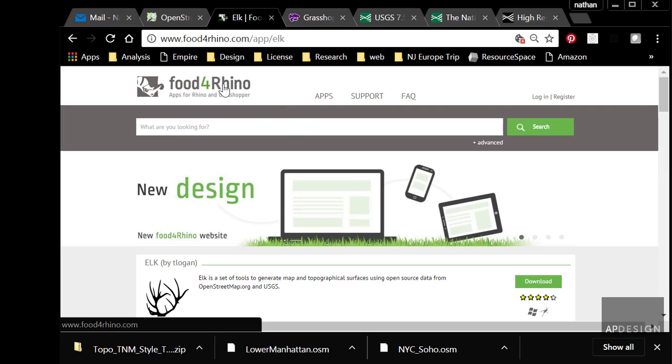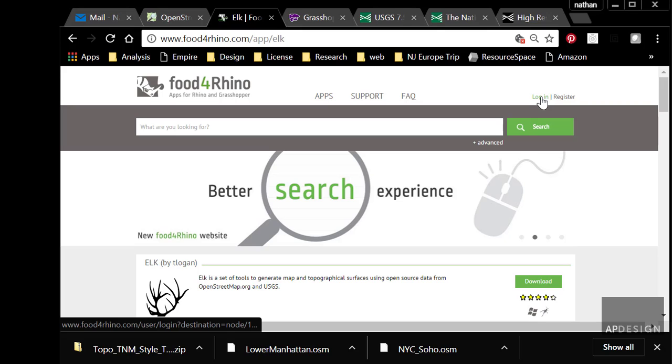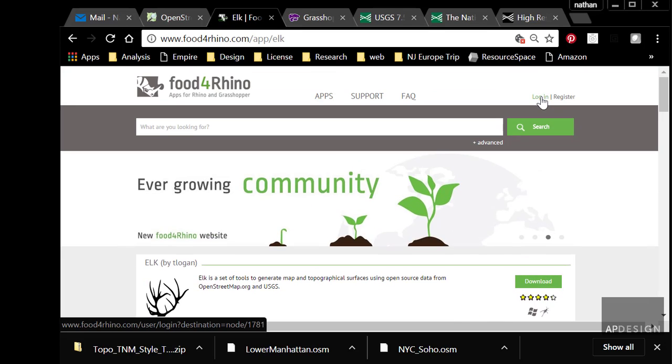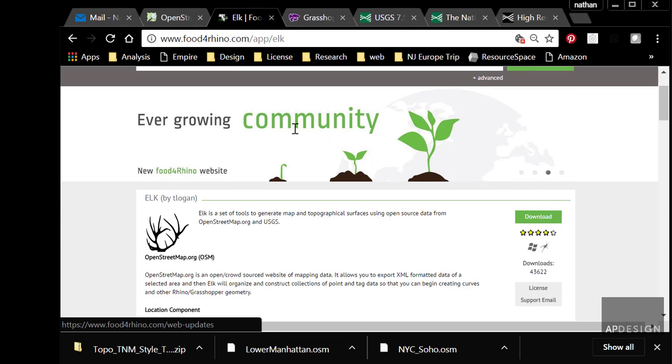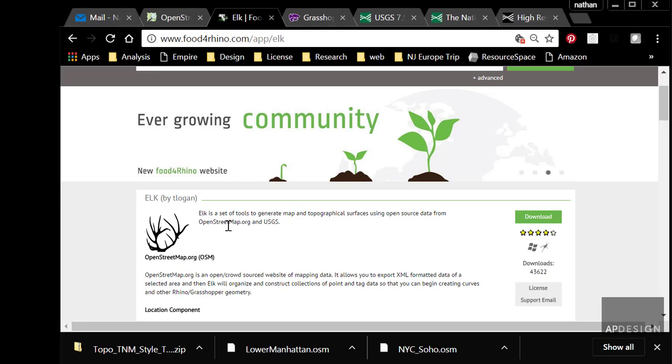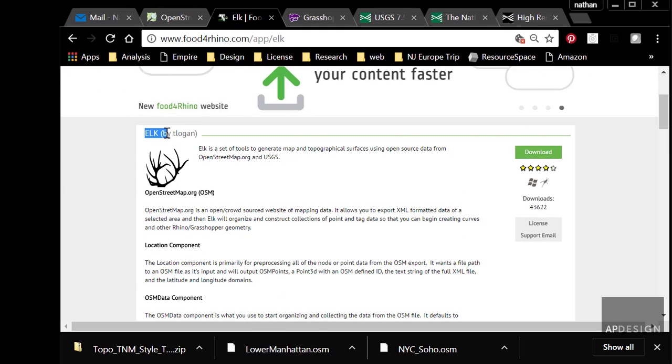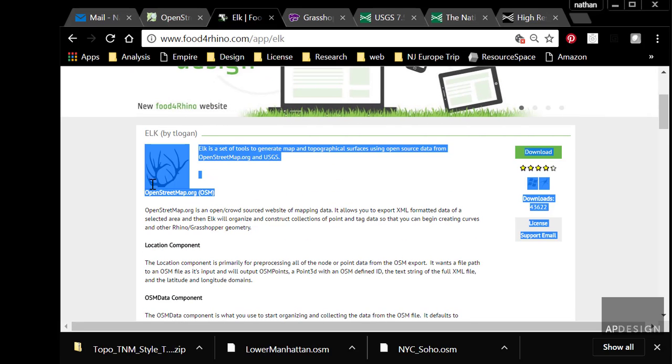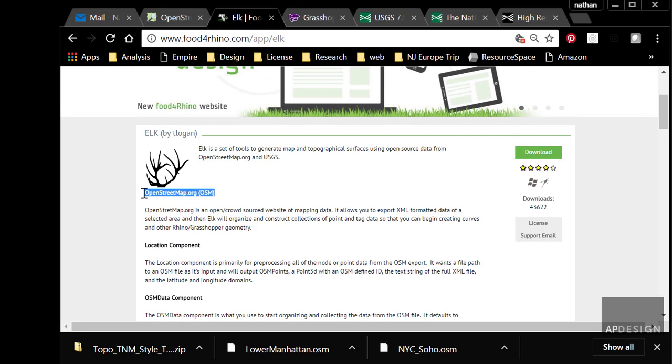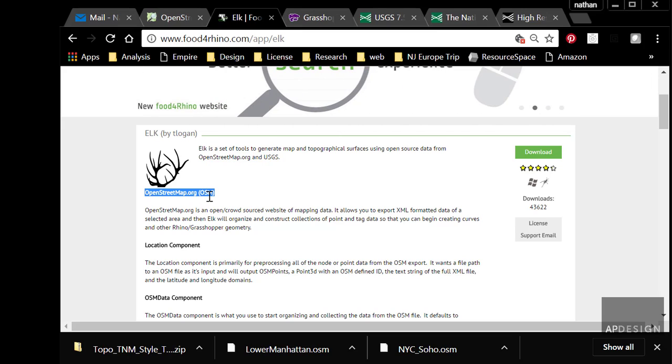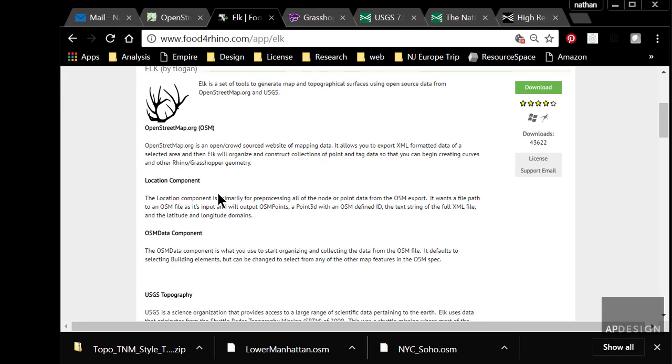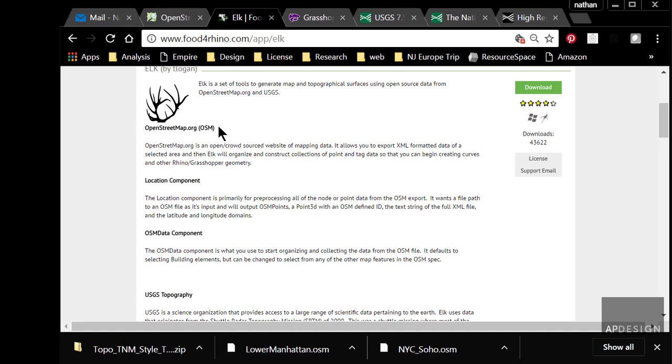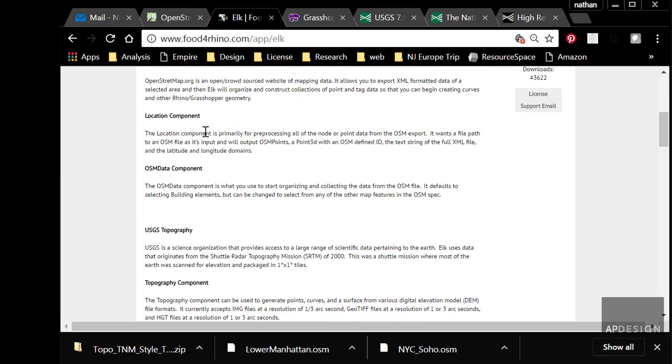The next thing you're going to need to do is go to Food for Rhino. You'll need to create a login. It's free. It doesn't bother you unless you want it to. And it gives you a huge resource of plugins for Grasshopper. The one I'm wanting you to download is Elk. This was created to allow you to open up OpenStreetMap.org. It's a great website if you haven't been to it. It shows you clear maps of every city. And it allows you to basically get that data set and then parcel it out to all the things I just showed you.